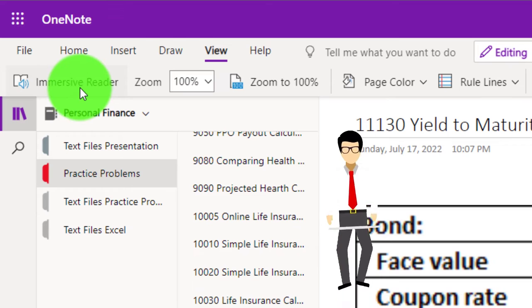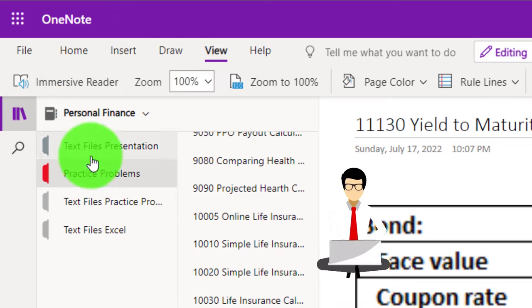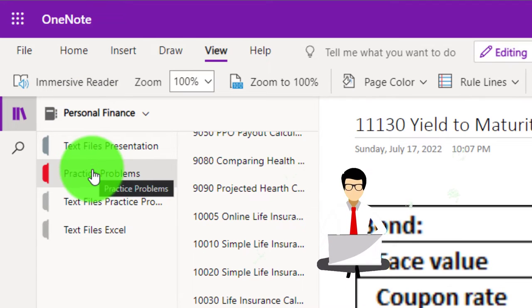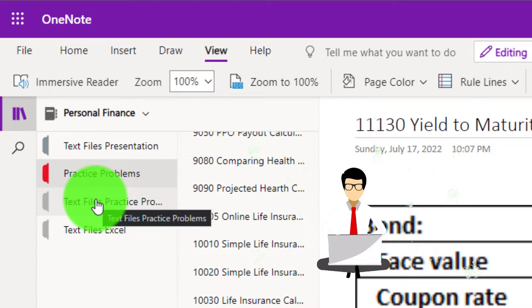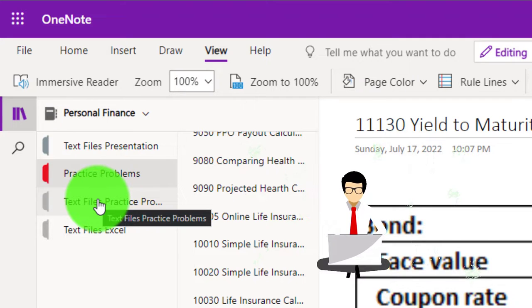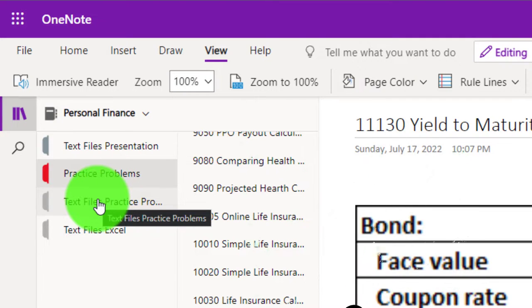Also take a look at the immersive reader tool. Practice problems are typically in the text area too with the same name and number, but with transcripts that can be translated into multiple languages and either listened to or read.